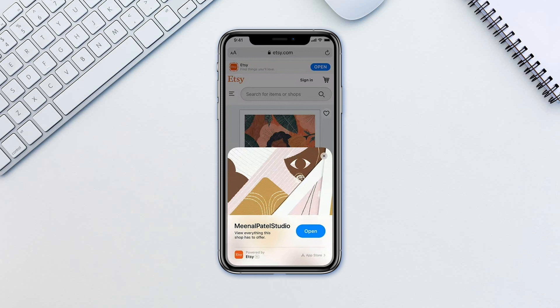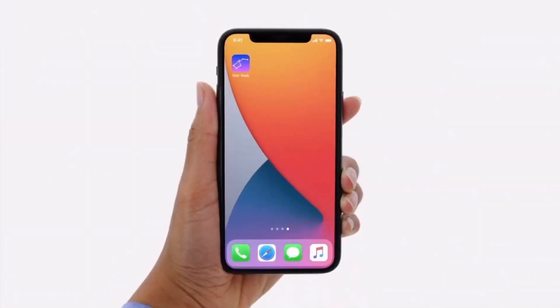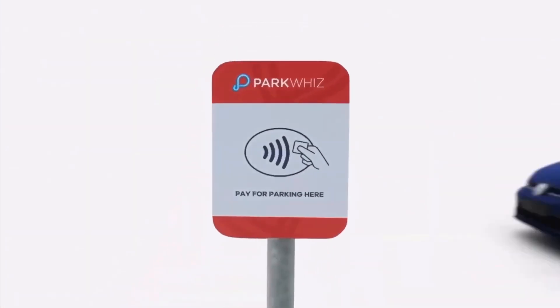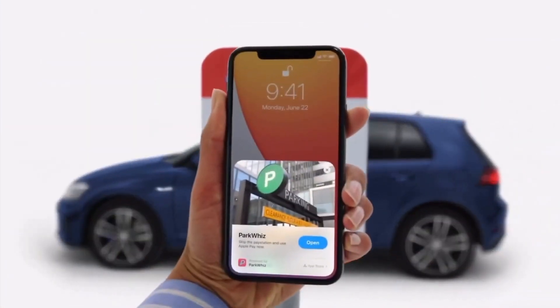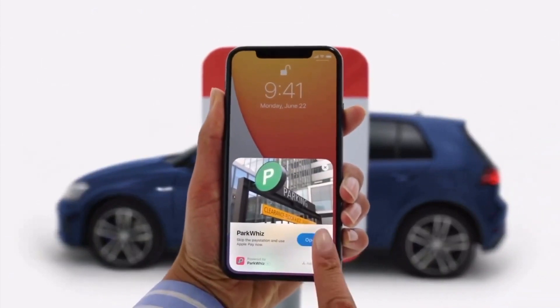Here is how to use them. App Clips can be accessed via links in Safari, iMessage and Maps, as well as through NFC tags or Apple Custom Design App Clip codes.